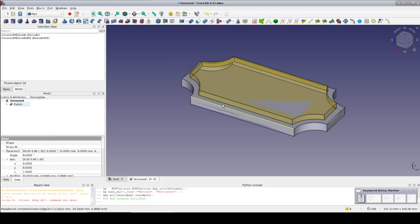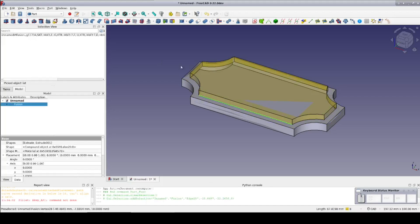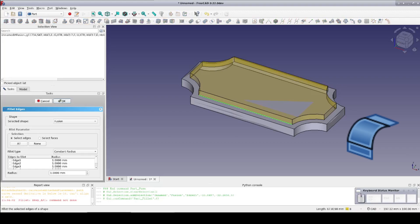Now click on the fillet tool with the fusion selected. Select each of the inside edges between the original extrusion and the extruded binder.